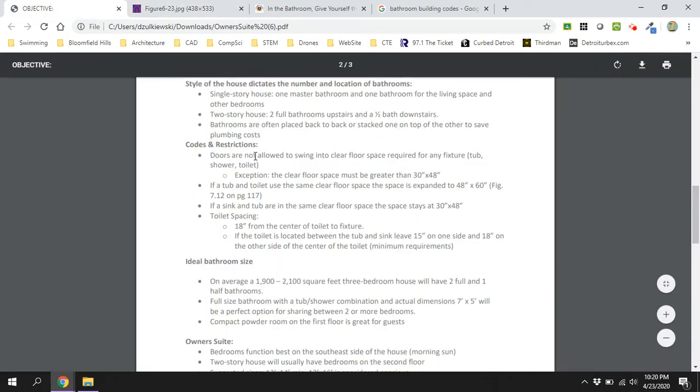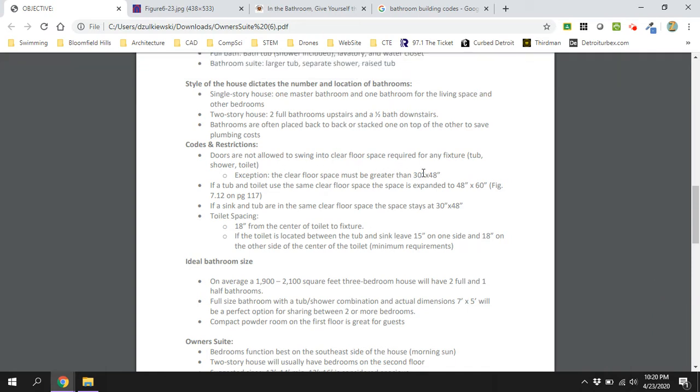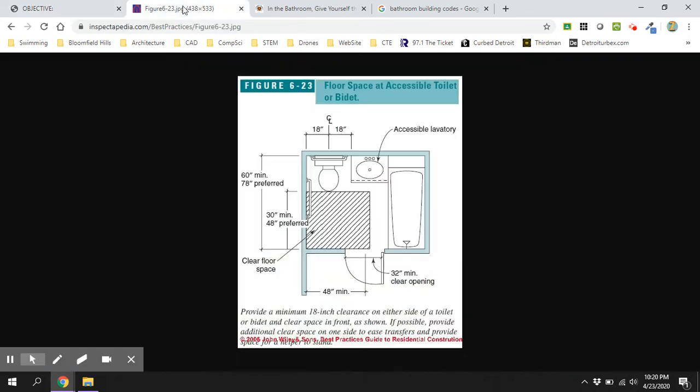Now doors are not allowed to swing into that clear floor space except if it's greater than 30 by 48. So as you design your bathroom, leave yourself a clear floor space in the middle that's 30 by 48 and you should be fine. If a tub and a toilet use that same clear floor space, they'd recommend that you bump that up to 48 by 60. Good graphic here you can look at.